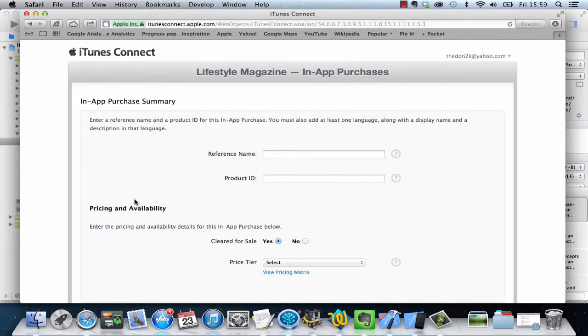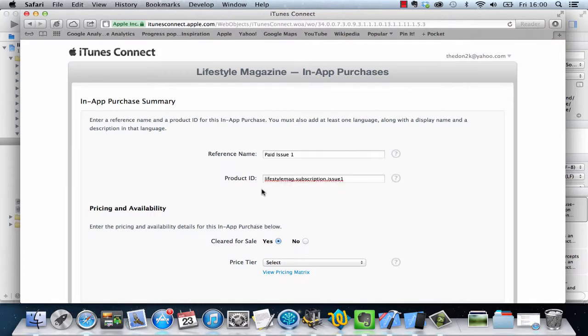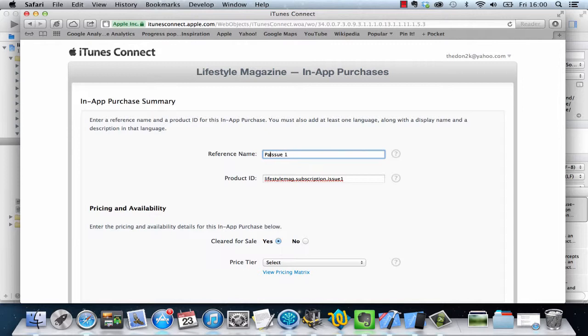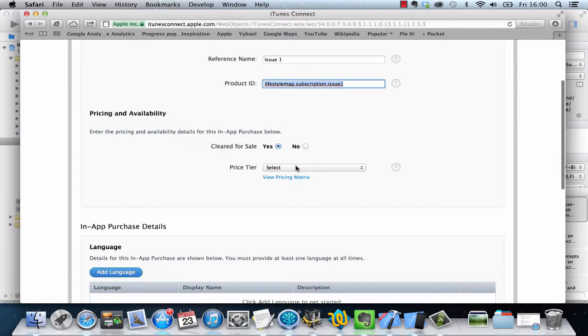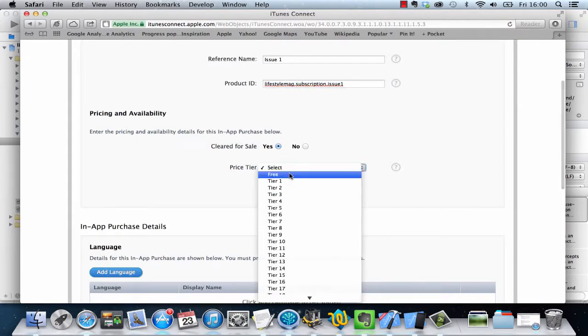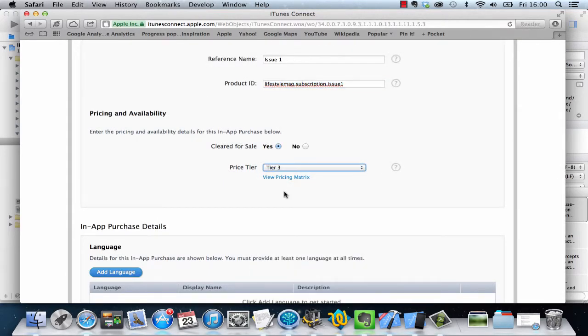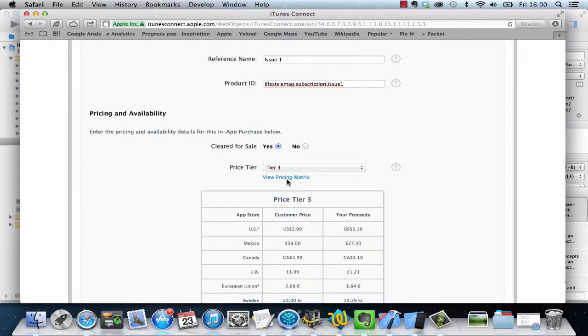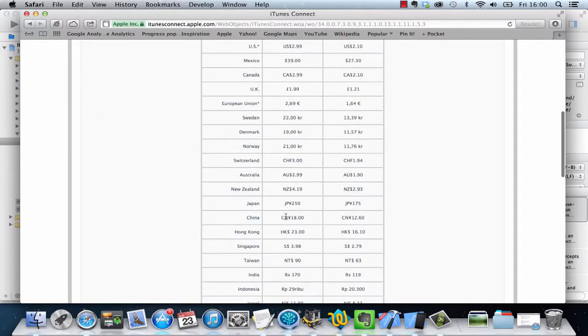I'm going to click on select and give a reference name. I'm going to give the reference name of paid for issue one, and then I'm going to say lifestylemagazine.subscription.issue1. So actually let me just change that. So that's the reference name: lifestylemagazine.subscription.issue1. I'm going to select a price tier. Let's say that's going to be about $2.99 or so.